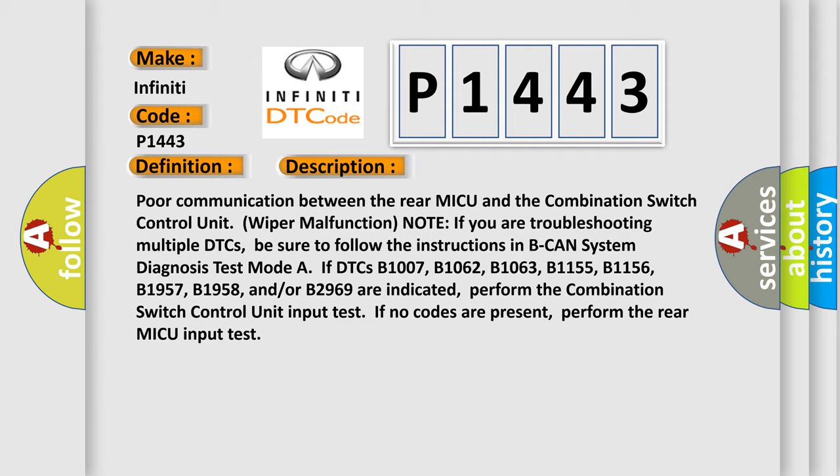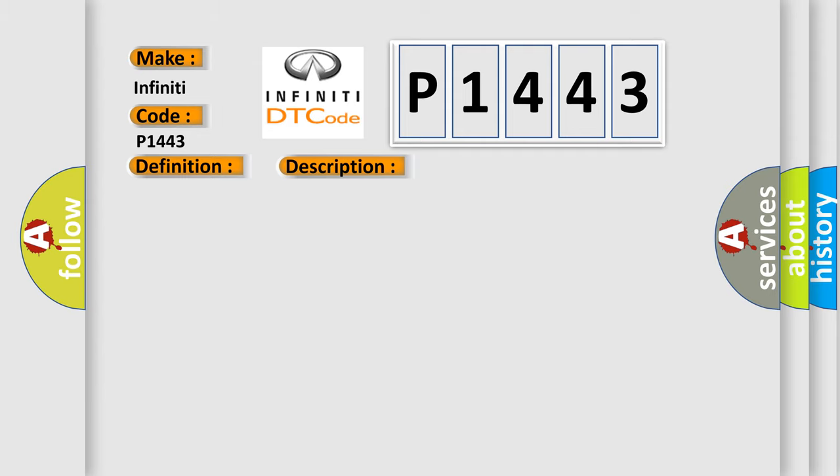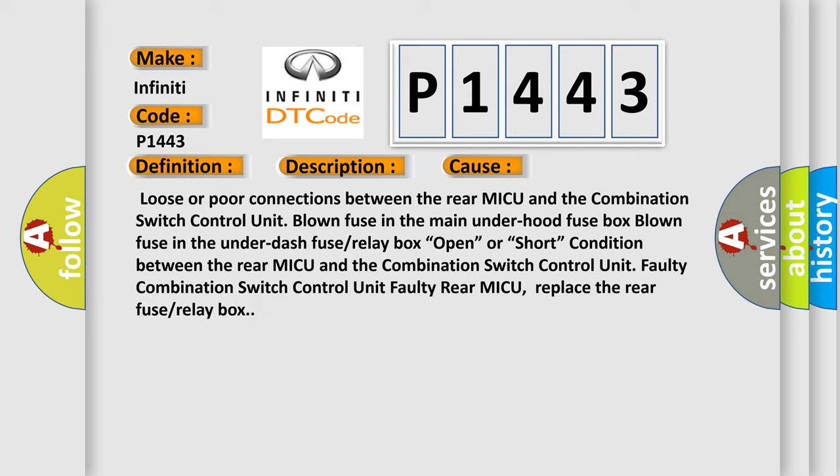This diagnostic error occurs most often in these cases: Loose or poor connections between the rear MICU and the combination switch control unit, blown fuse in the main under-hood fuse box, blown fuse in the under-dash fuse or relay box,